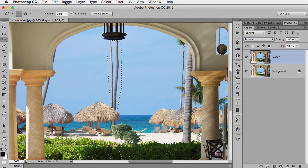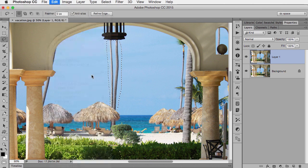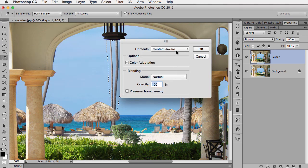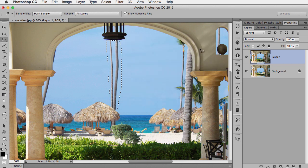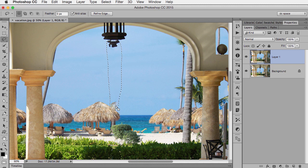And then on this copy layer, we're going to go to Edit Fill and Content-Aware and click OK. Now the middle part, it did an OK job, but at the top and the bottom, we'd end up having to fix that.